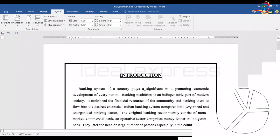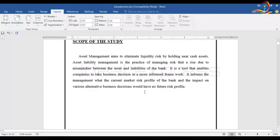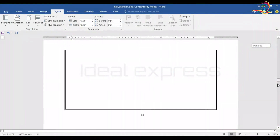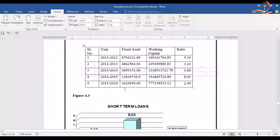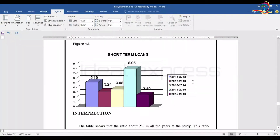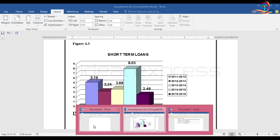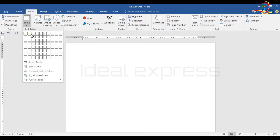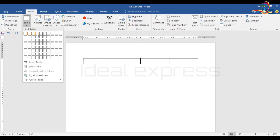We are going to start making this project report. We are going to insert a graph in Microsoft — in Microsoft Excel — with data values like 1200, 200, 200, 100.